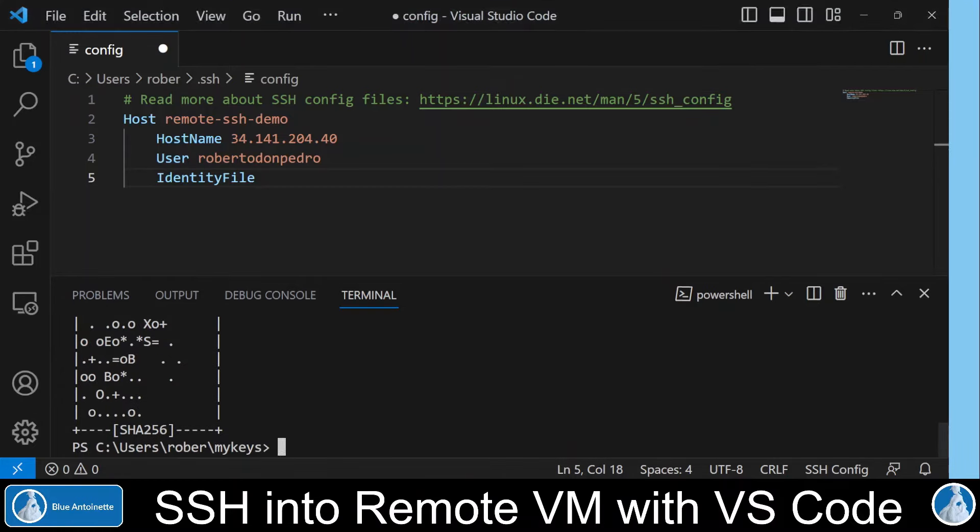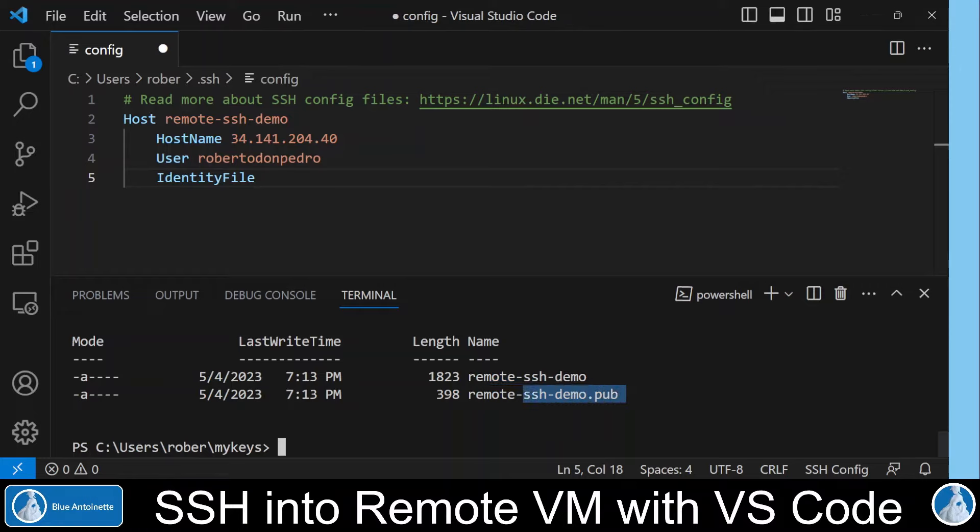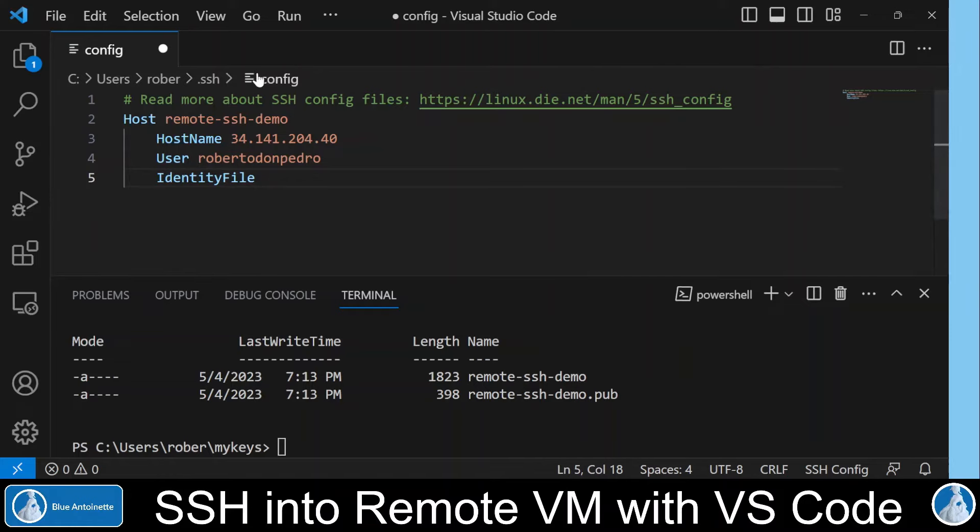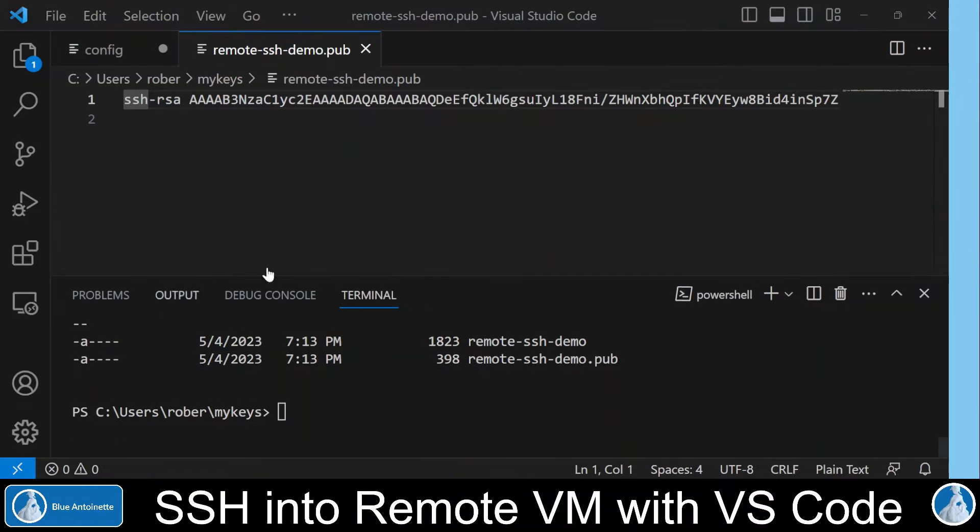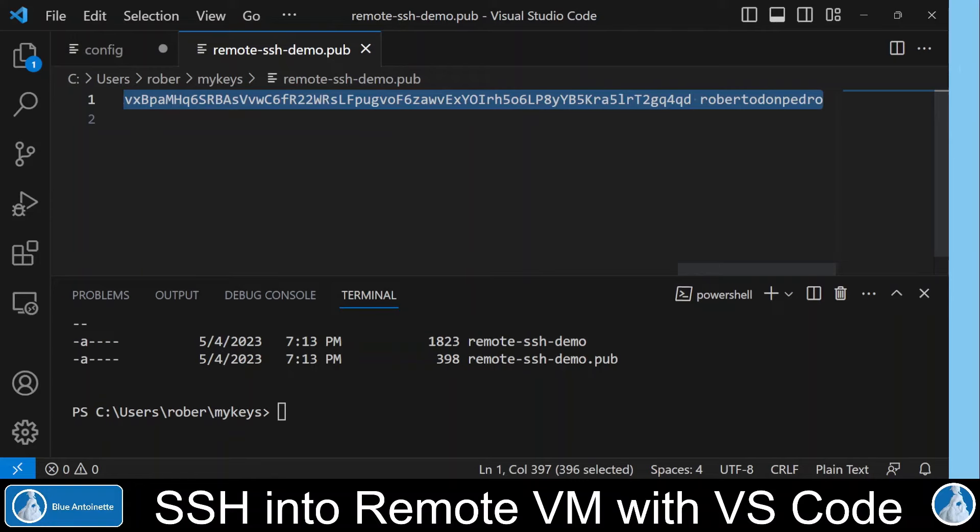And here the keys are generated. We list the content of the directory. Here we can see two files. The first file contains the private key. And the second file with the .pub extension contains the public key. Now we enter the path to the private key here in this identity file section in our config file. And then we open the public file here in the editor. And we copy the content of this public file.